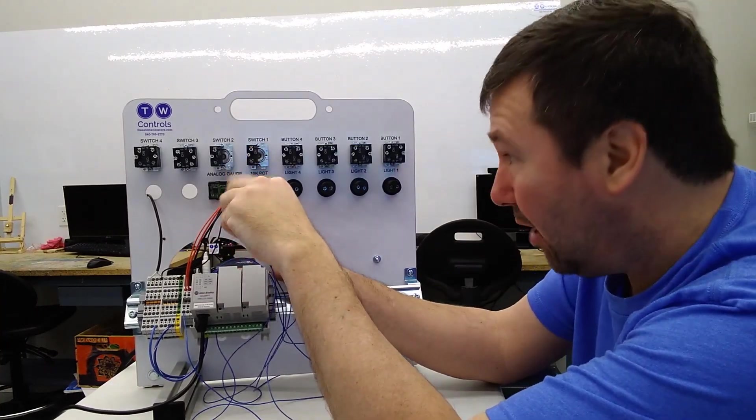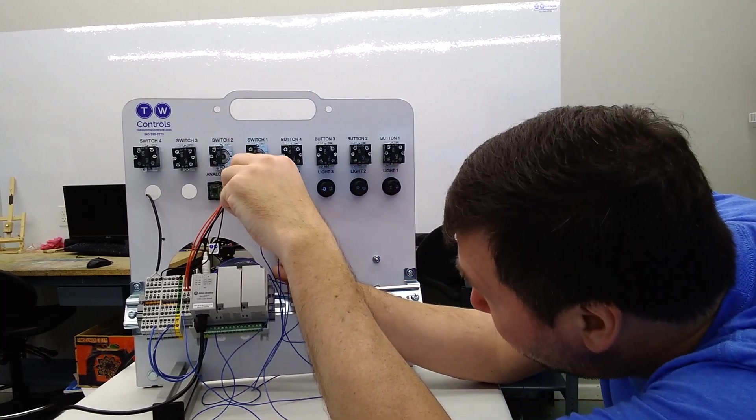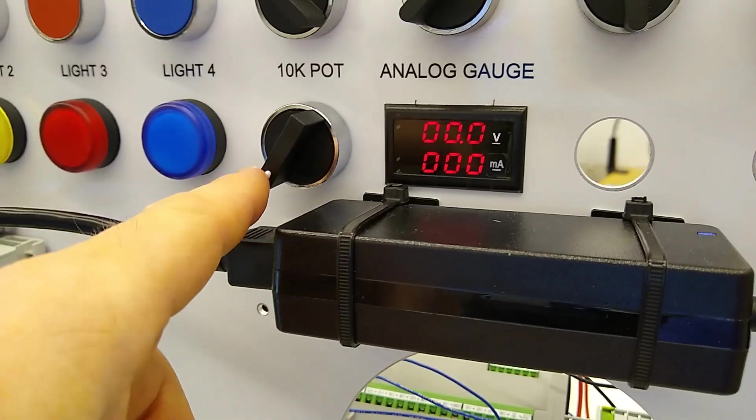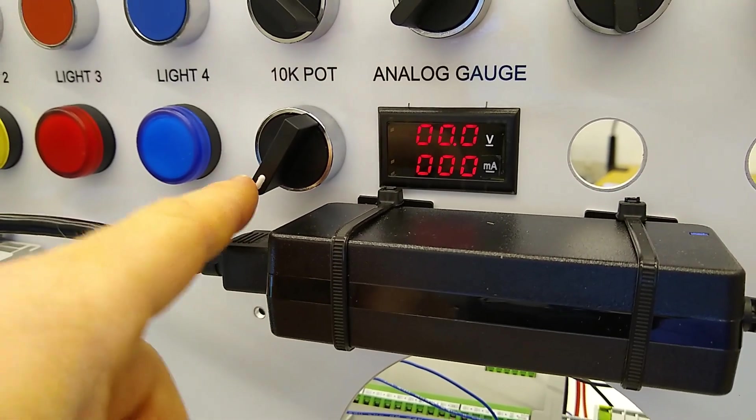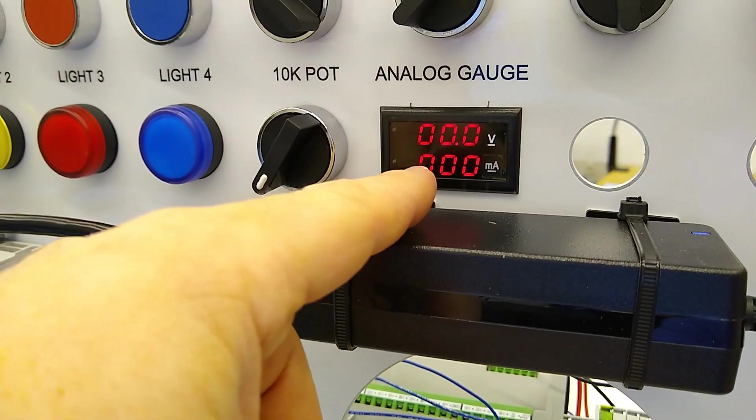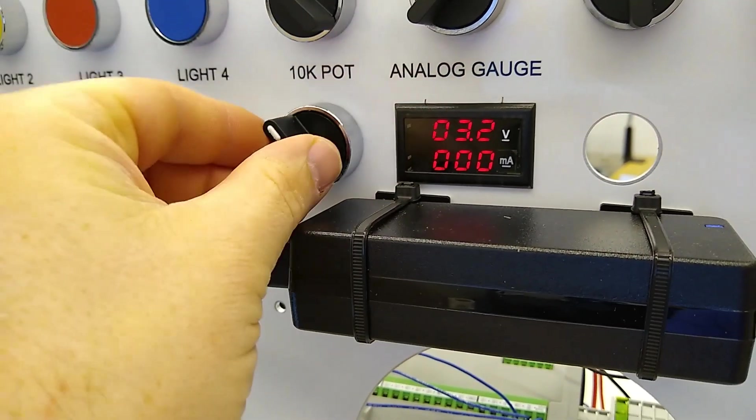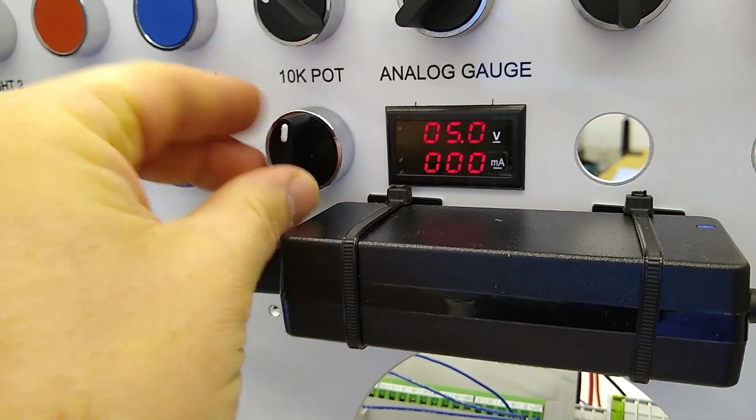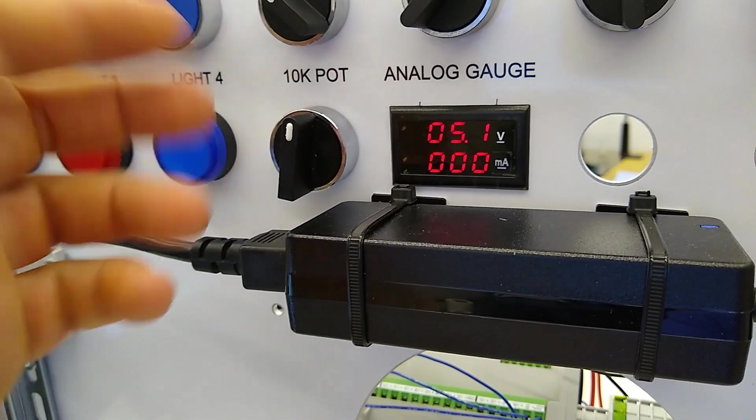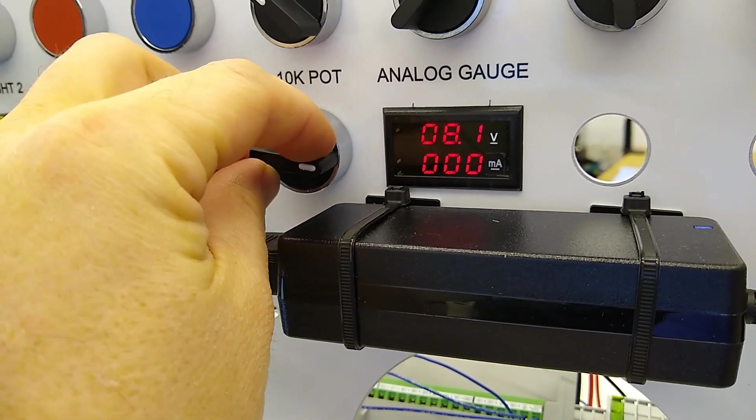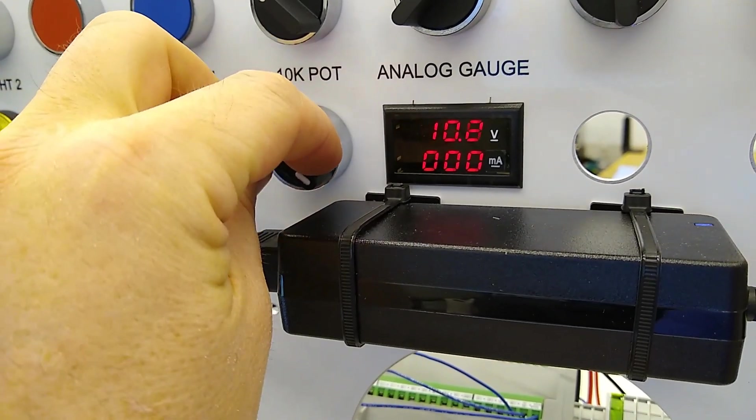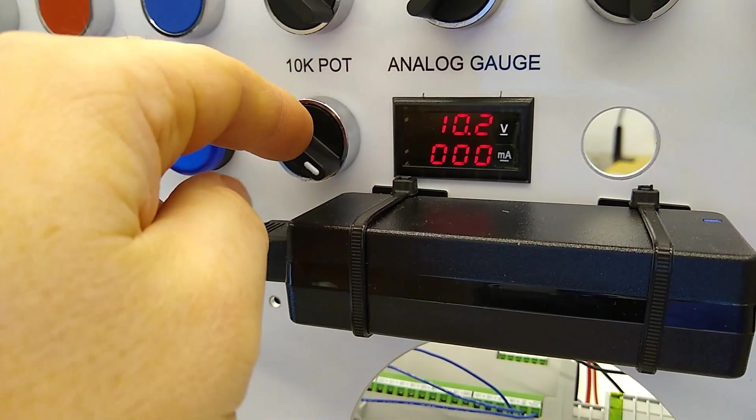So let's go ahead and swap just the outside two wires. Leave that middle wire which is the wiper where it's at. So now all the way counterclockwise is zero volt. We turn it say halfway then we're at about five volt and we continue on up now we're 10 volt fully clockwise.